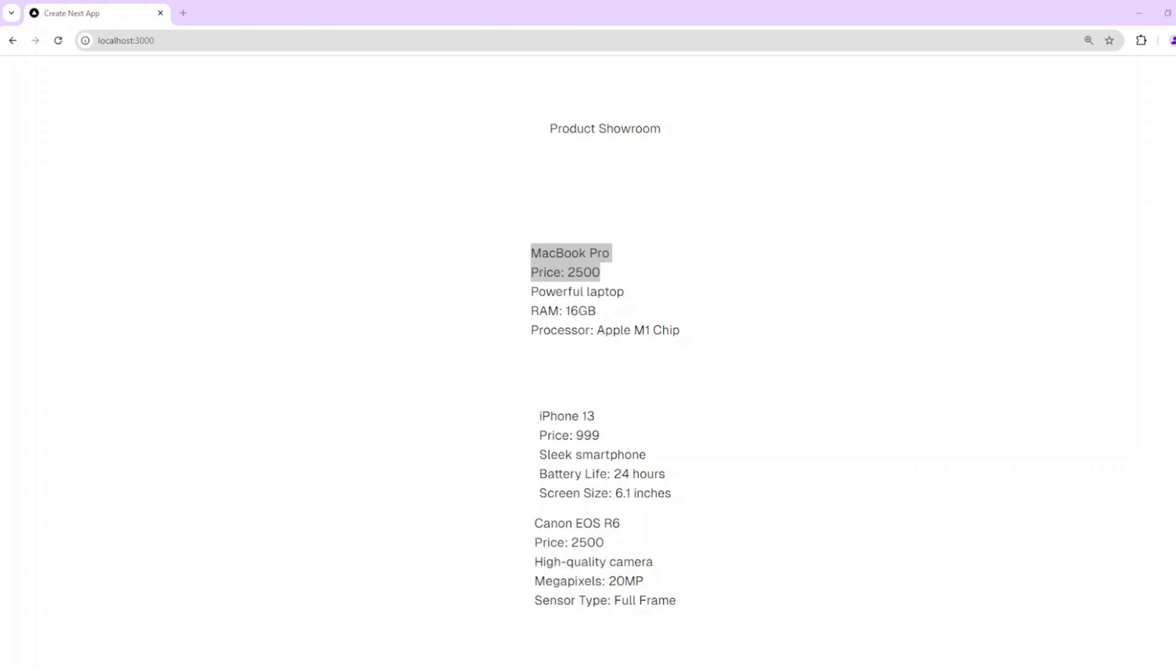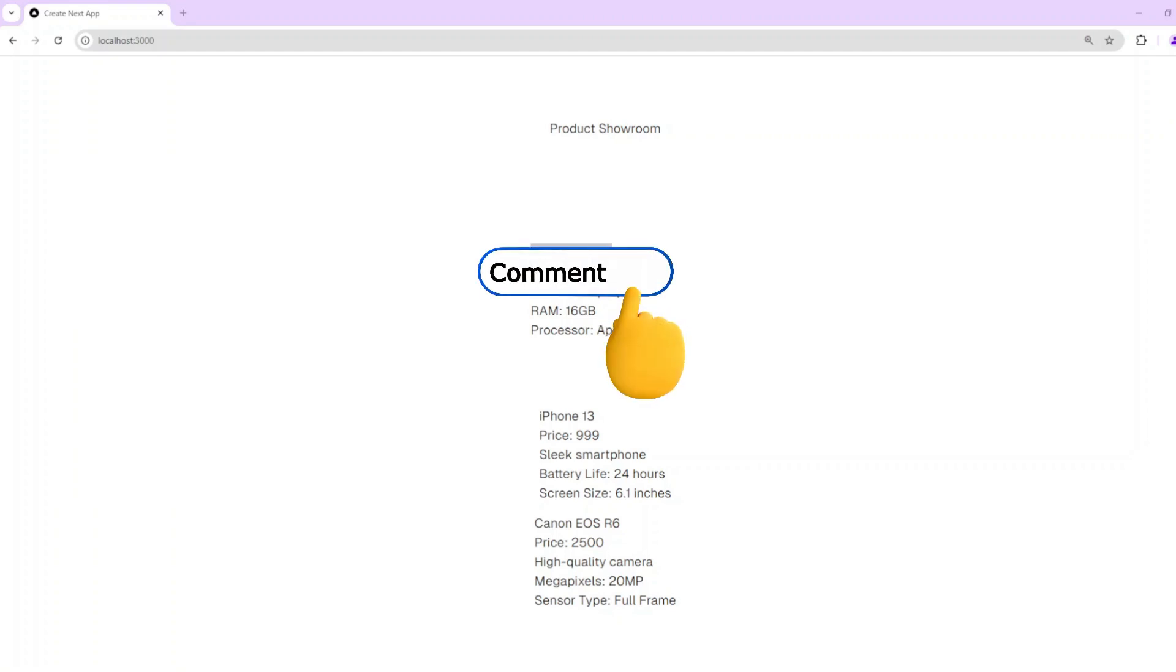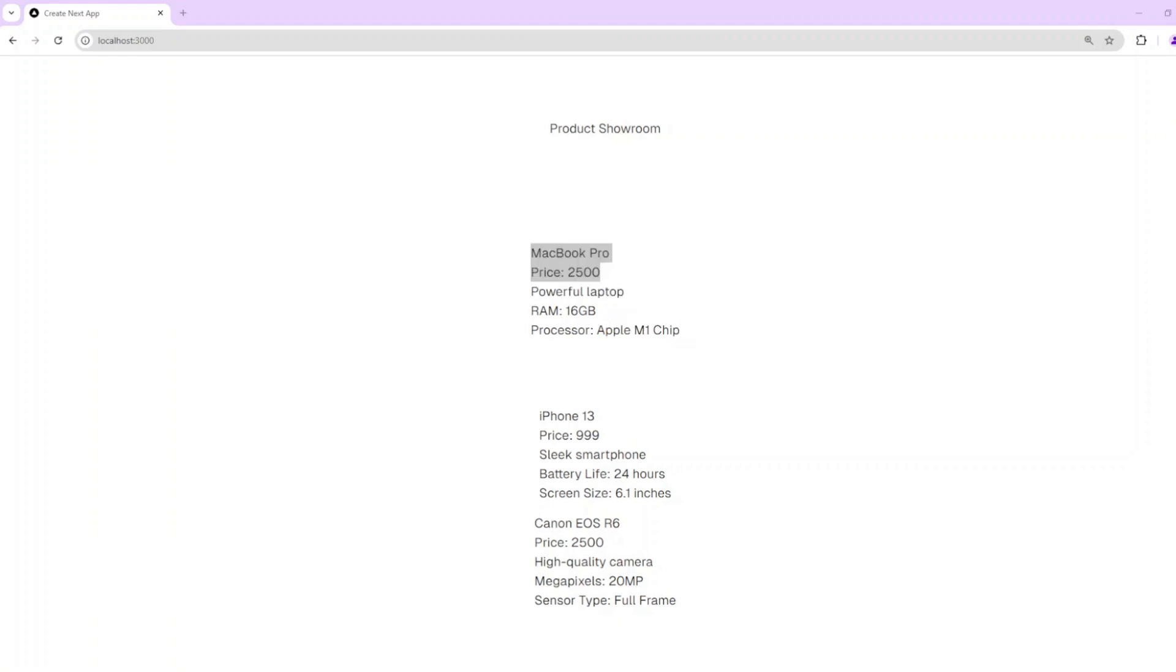So thanks for tuning in. I hope this example showed why the factory pattern is useful, especially for apps with diverse products or services. Drop a comment if you'd like to see more patterns like this in action, and hit subscribe to keep leveling up your coding skills with real-world examples. Until next time, keep coding and stay curious.